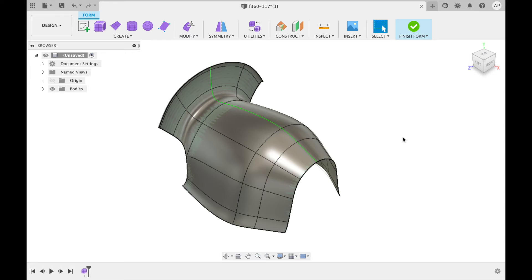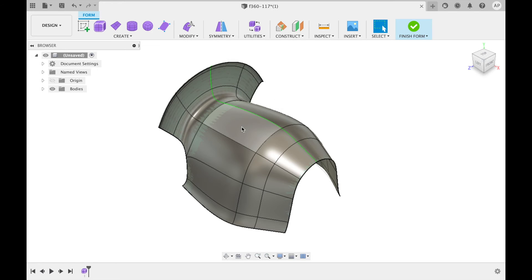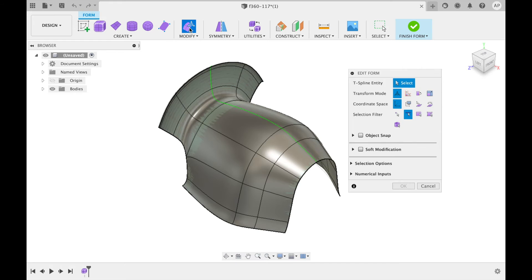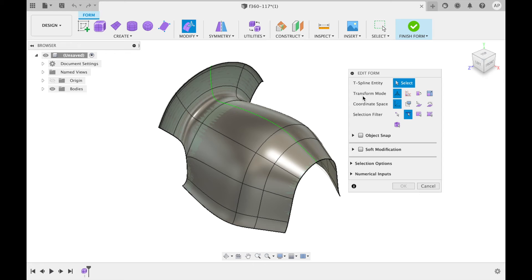One of the most commonly used commands under the modify menu is edit form. You can use this to manipulate faces, edges and vertices. Once you have pressed edit form the dialog box will open labeled edit form. Here you can once again select the T-spline you want to manipulate.